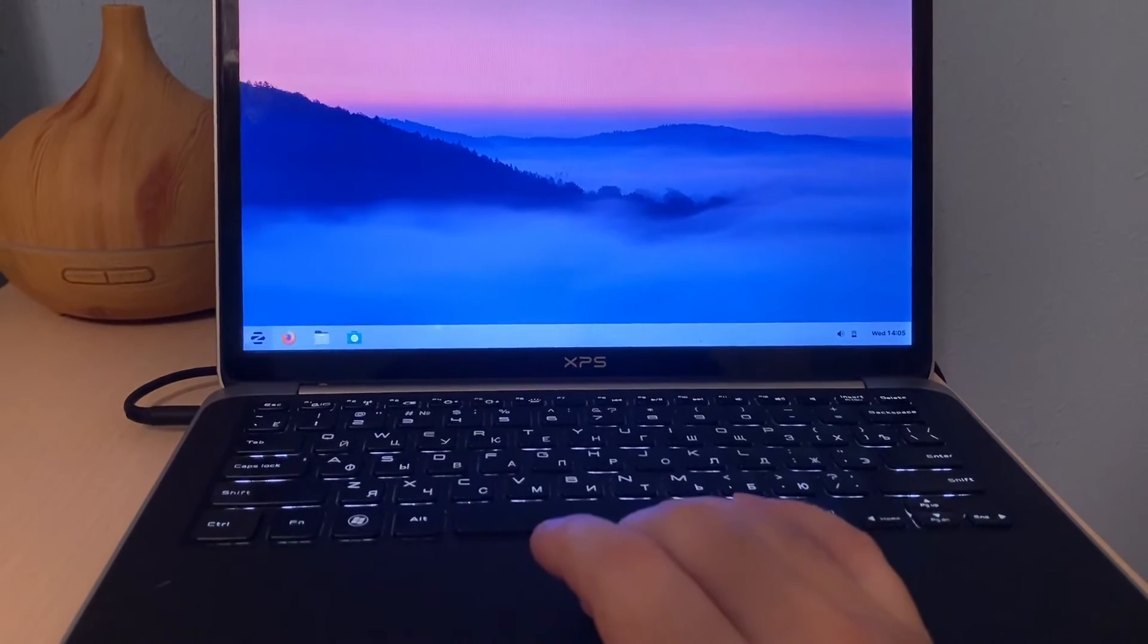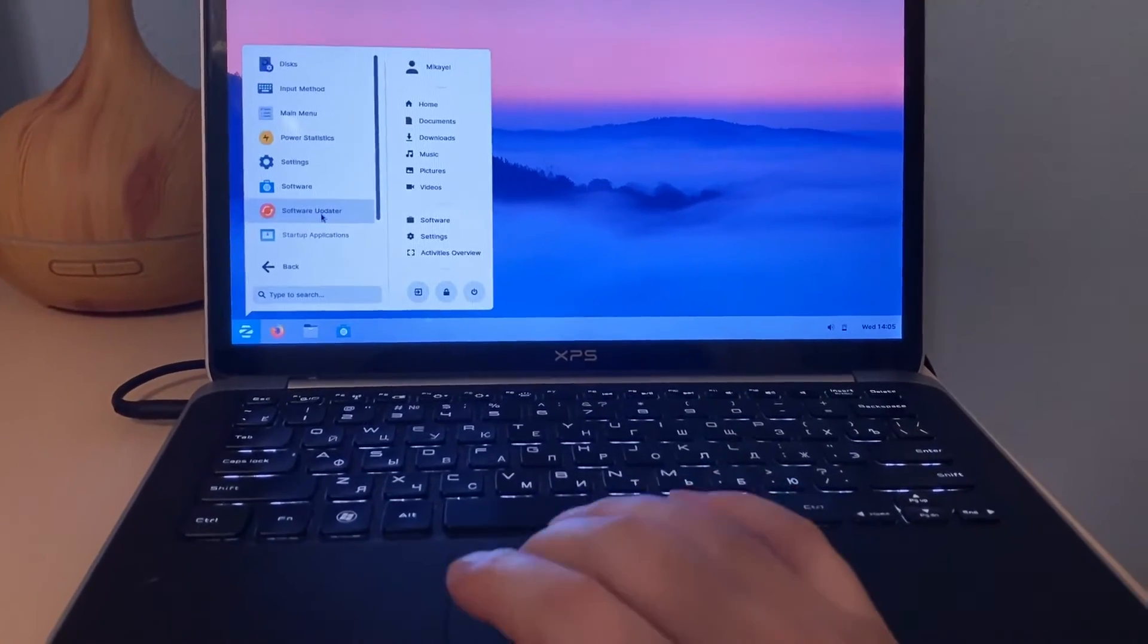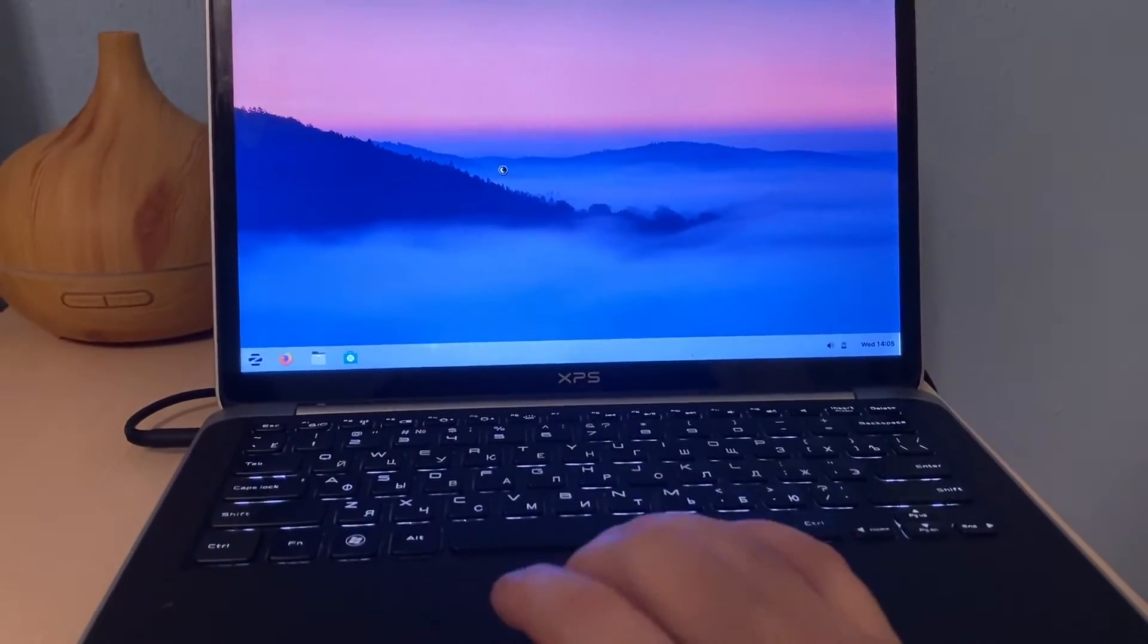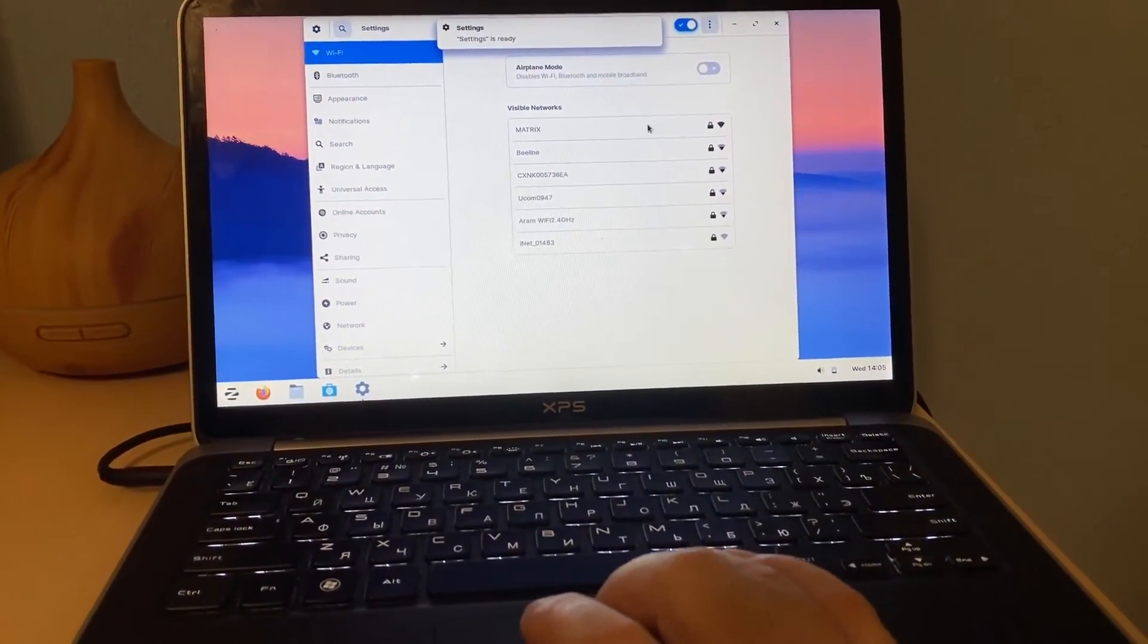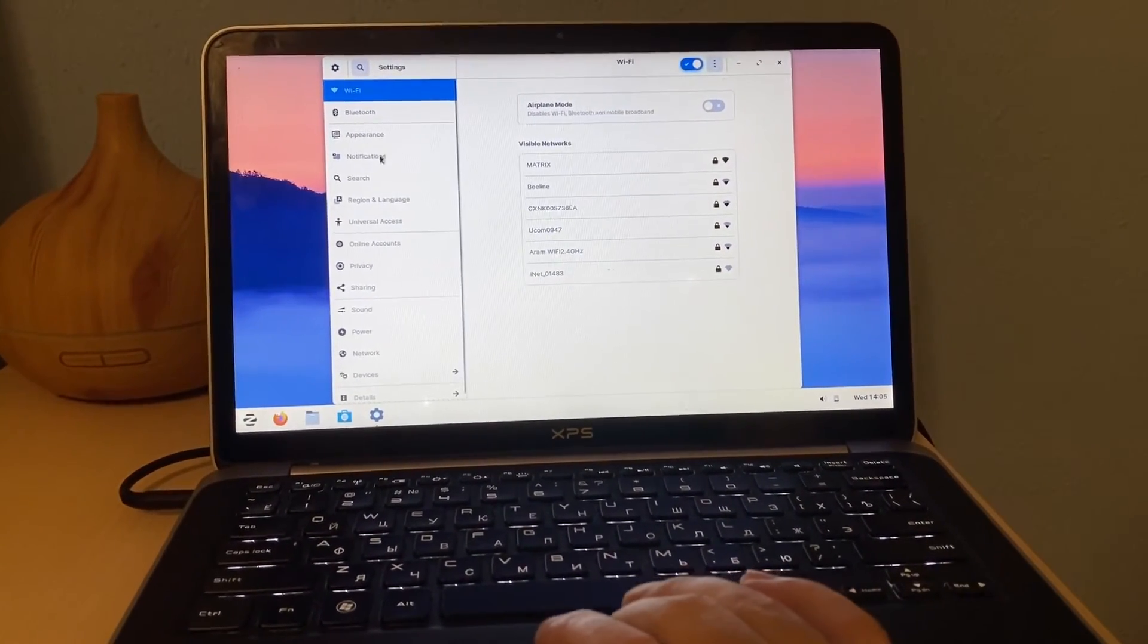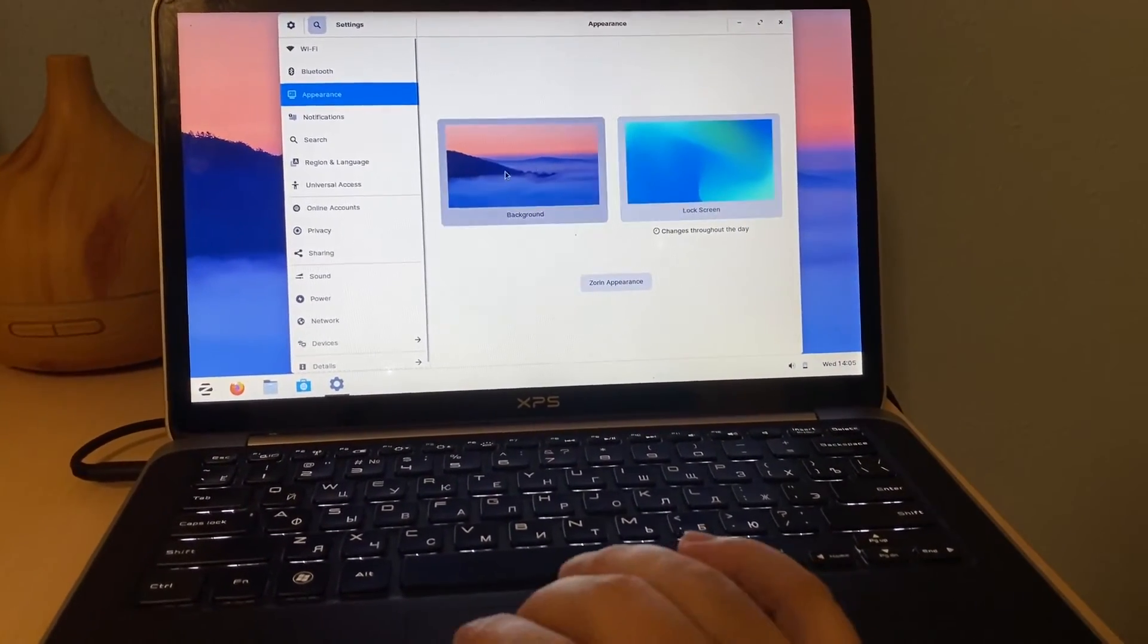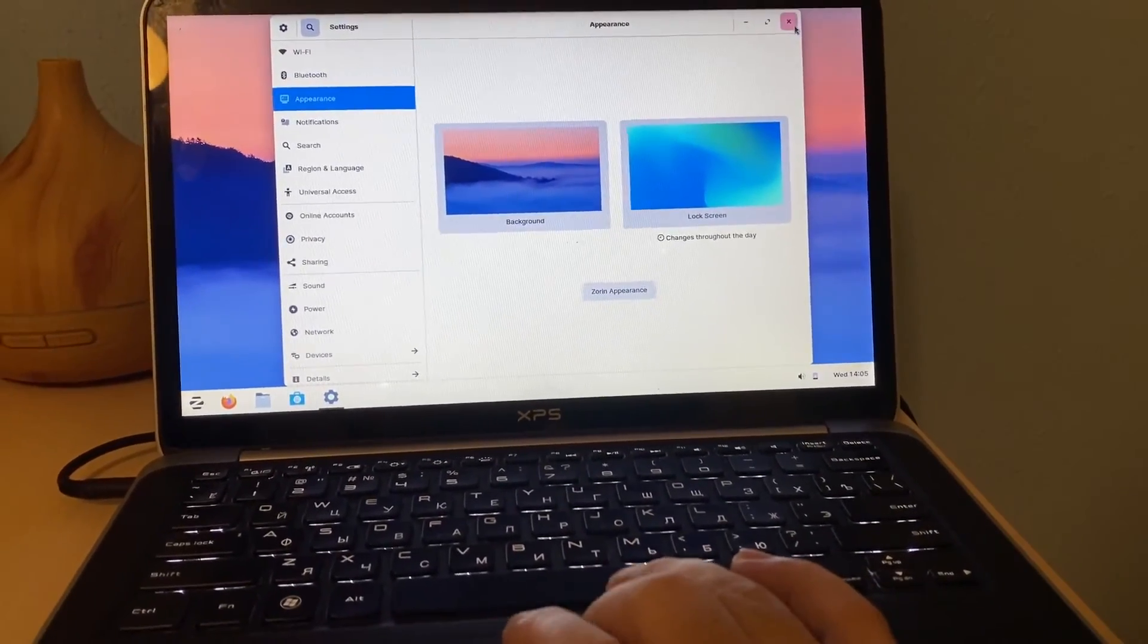And if we go here and we go to system tools, settings I think we can find settings and then we will find the network and this part has the bluetooth, appearance, notification. Let's see, the appearance is the lock screen background, everything is very similar like Windows OS.